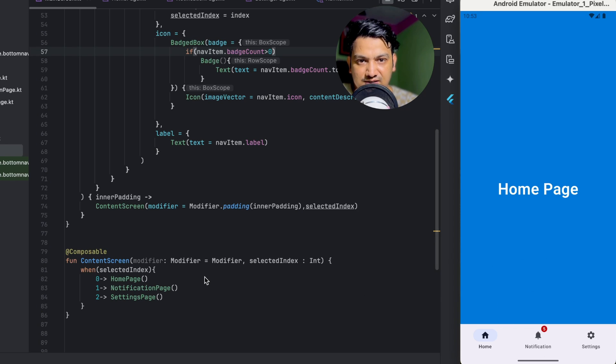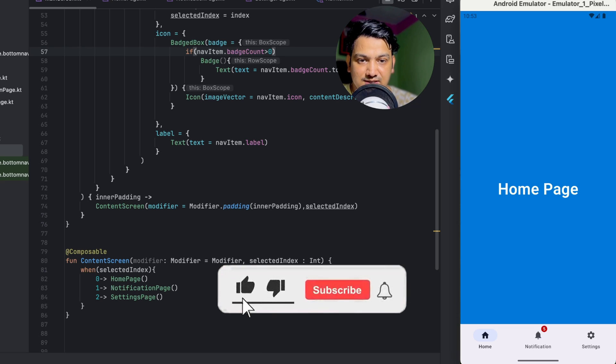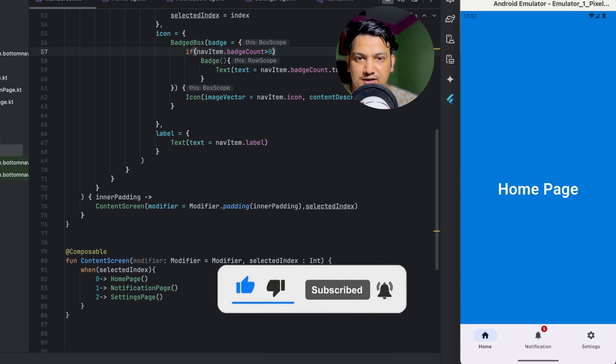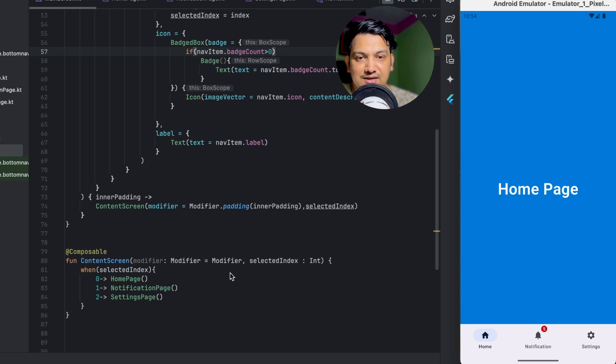The bottom navigation bar is working along with navigation. You can also implement navigation with NavController and NavHost, but this simpler approach works well for simple apps. If you want a video on NavController and NavHost with bottom navigation, let me know. If you enjoyed this video, please hit the like button, comment any doubts below, and don't forget to subscribe. See you in the next video!